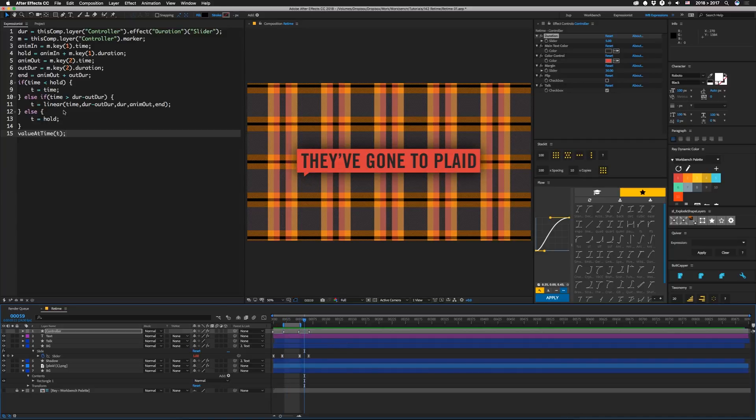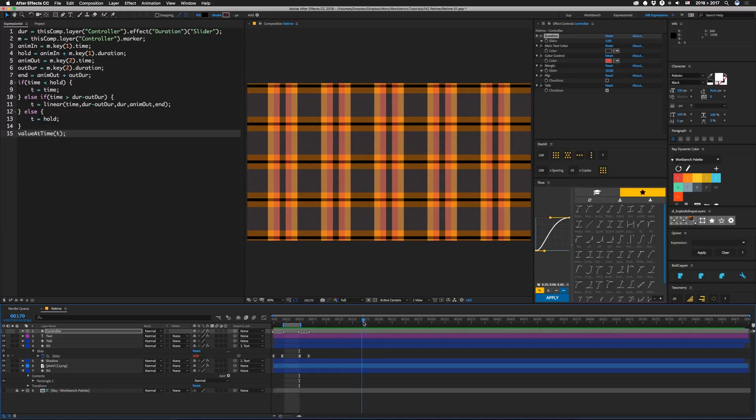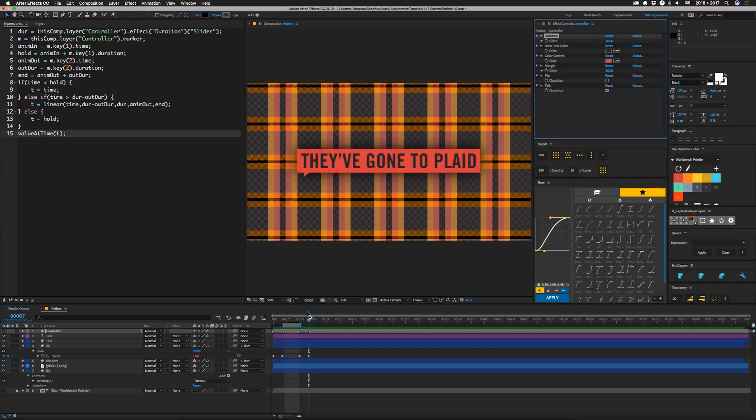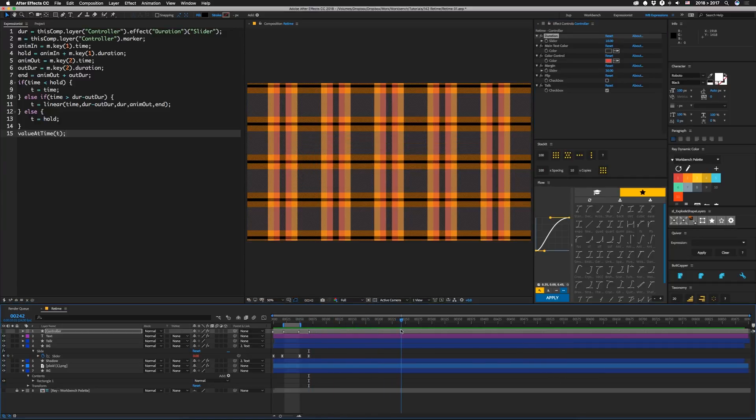So if time is greater than where the outro should start, we then basically remap our time as it goes from whatever duration to out point into the original out point beginning to end, which effectively moves these keys until the end of the key is at the end of our duration. So if we made this like 10, this thing would last a whole lot longer all the way to here.